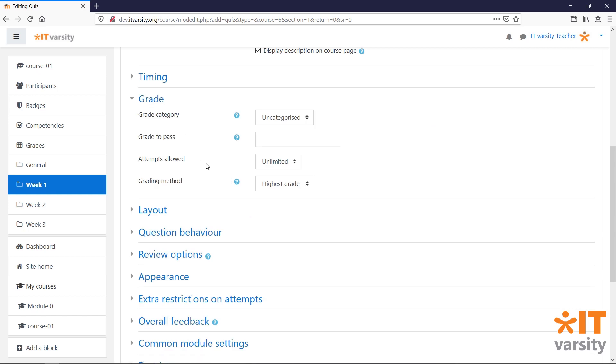Under Grade, the important setting is the pass mark, which we won't fill in right now and we'll see why once we start adding in the questions.